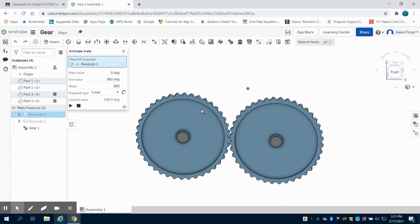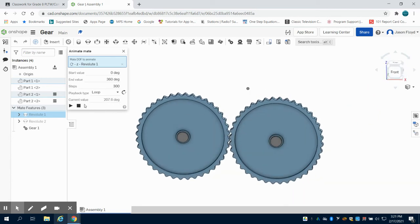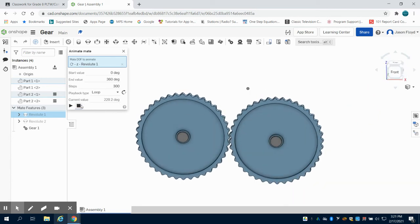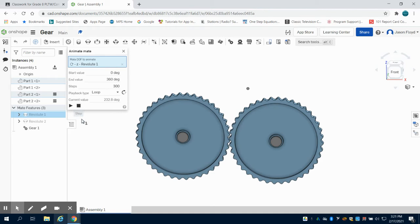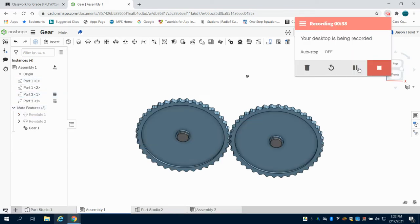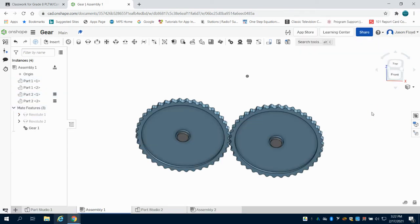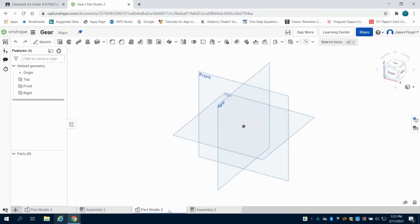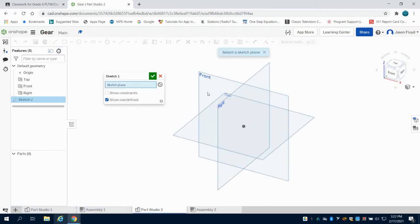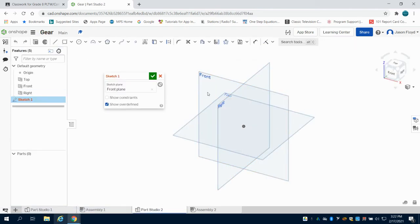Now I'm going to stop this and we're going to start from scratch to show you how I built all of this. I'm doing this in another part studio. I'm going to create a sketch on my front plane.